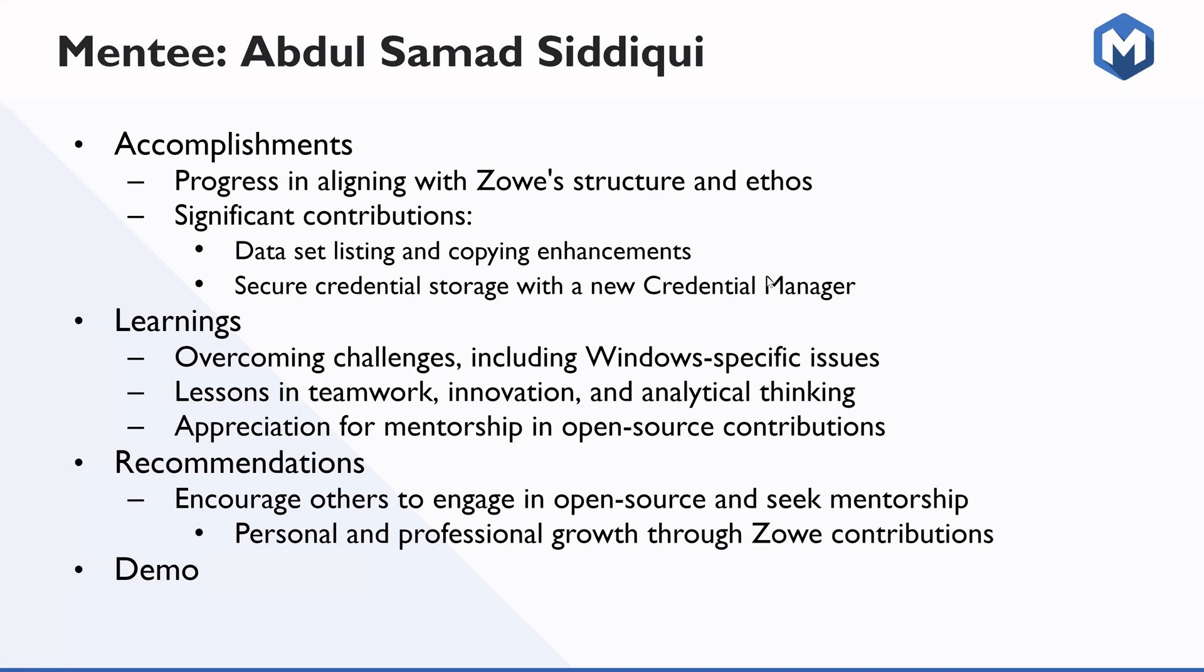Moving to the recommendation, I would like to recommend anyone who is interested in working in open source should try once. It will help you learning a lot, working as a real work project during your student, during the education. For me, I personally learned a lot from in my internships, which is like personal growth and I have earned some personal growth and professional growth by working as a contributor.